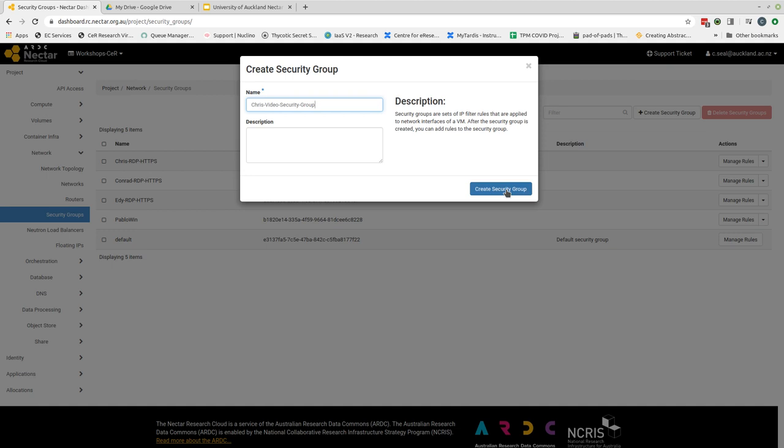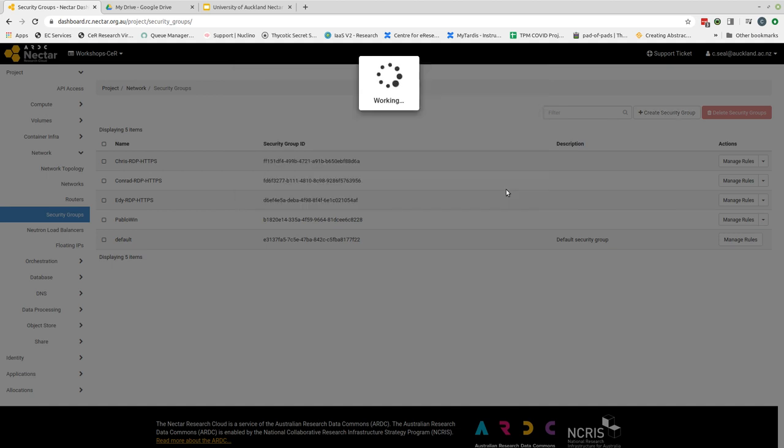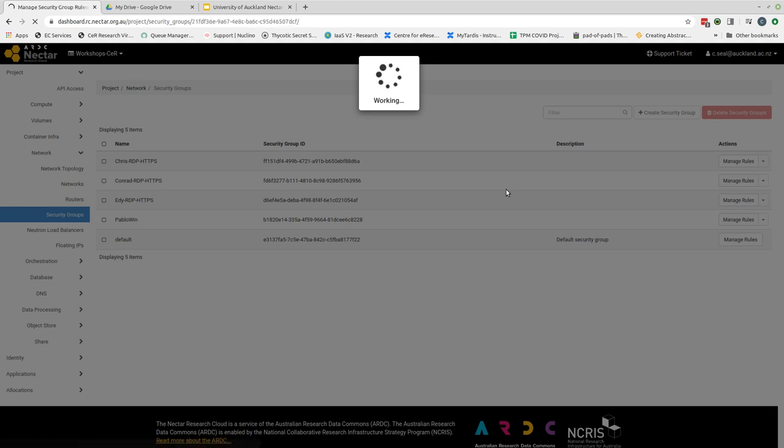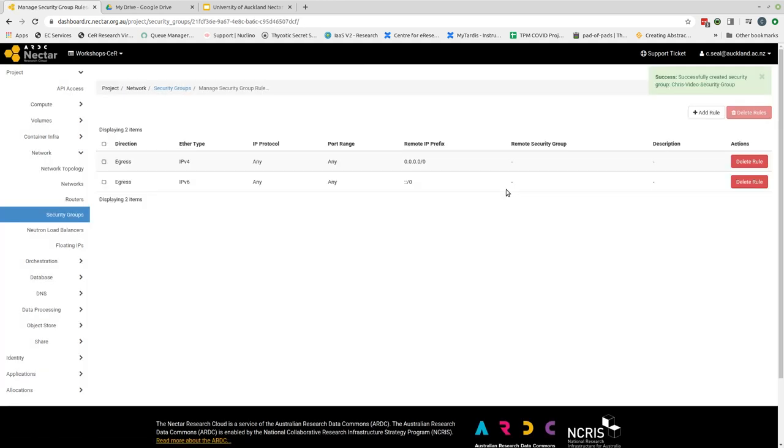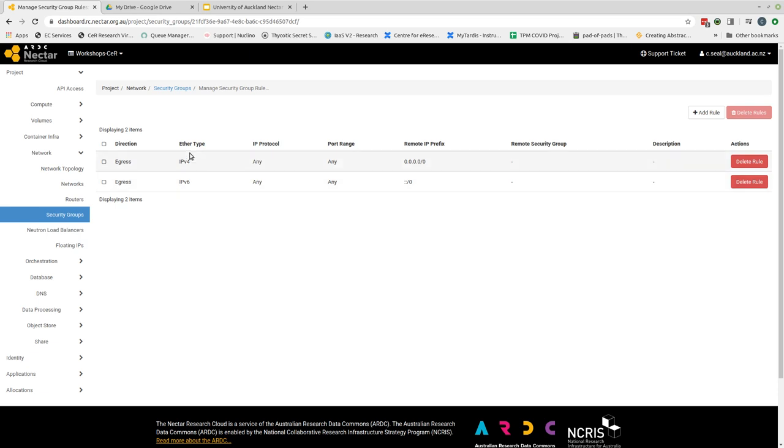We then click create security group and that will bring us to a different page again. So in the default settings we have egress using either internet protocol version 4 or version 6 and we've allowed egress from our virtual machine on all ports. So the firewall is set up so it doesn't block anything that's going out. It's only blocking things that are coming in.